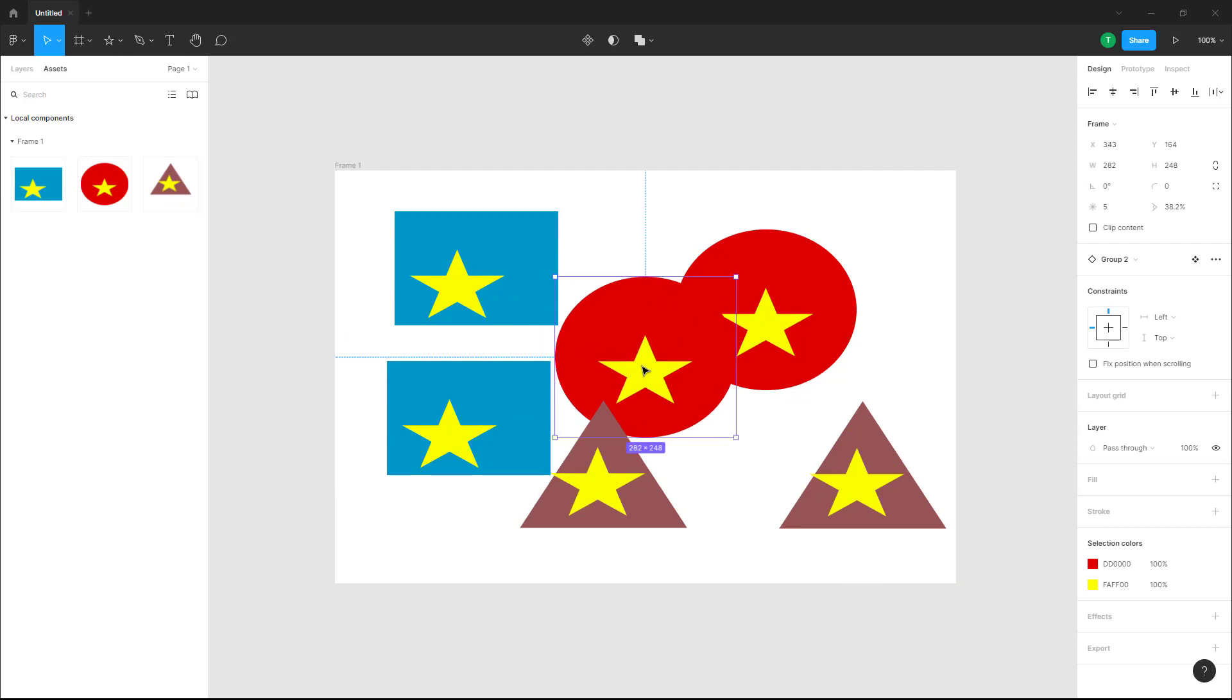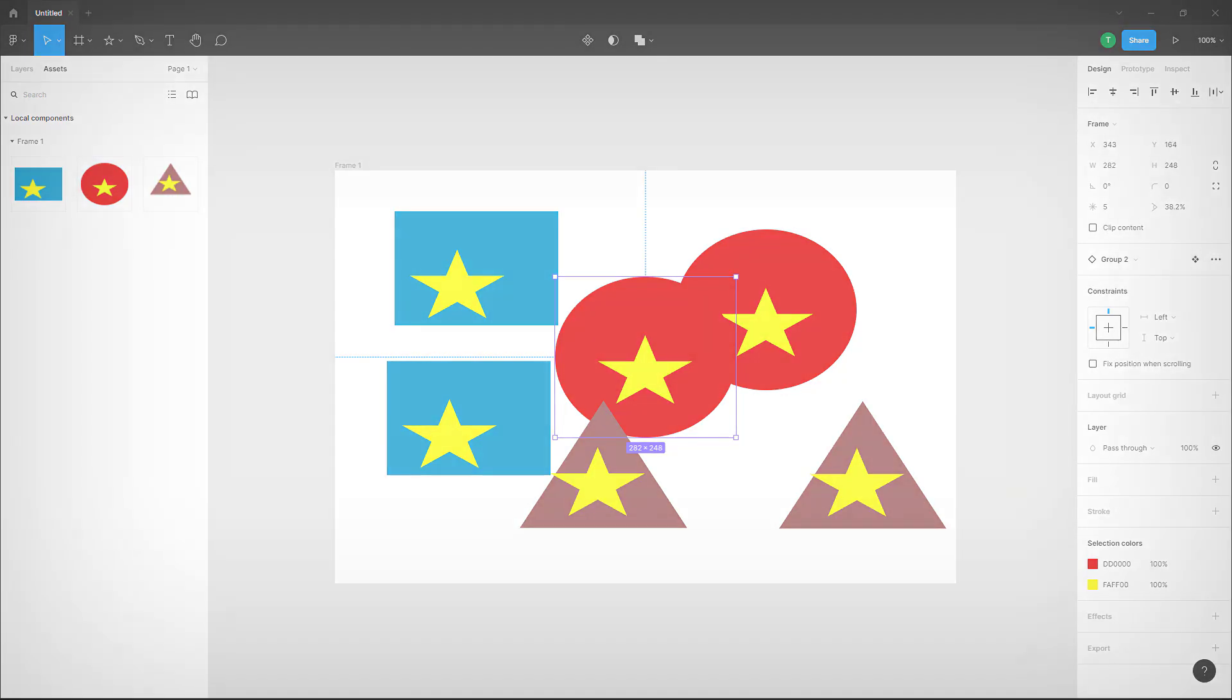That is how you can create multiple components inside of Figma in a design file. If you guys learned something, please like, comment, share, and subscribe.